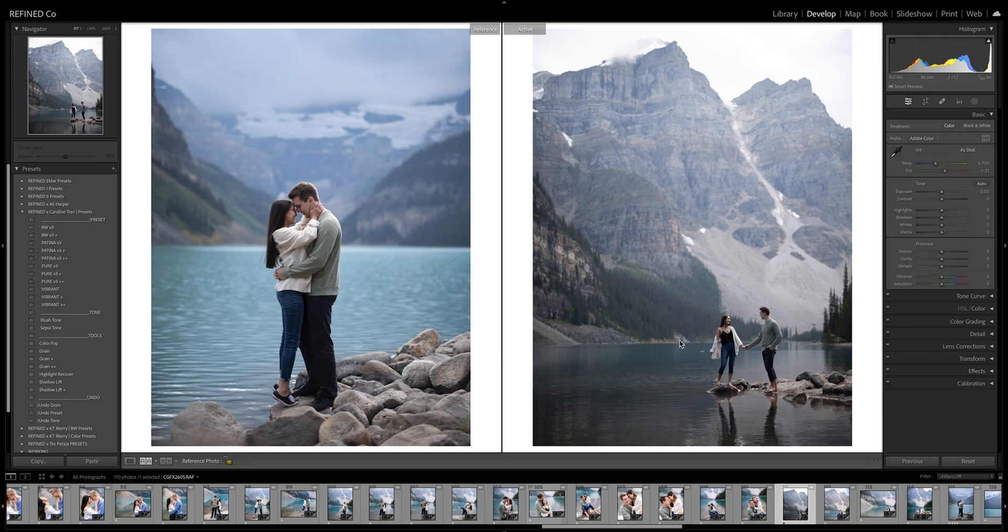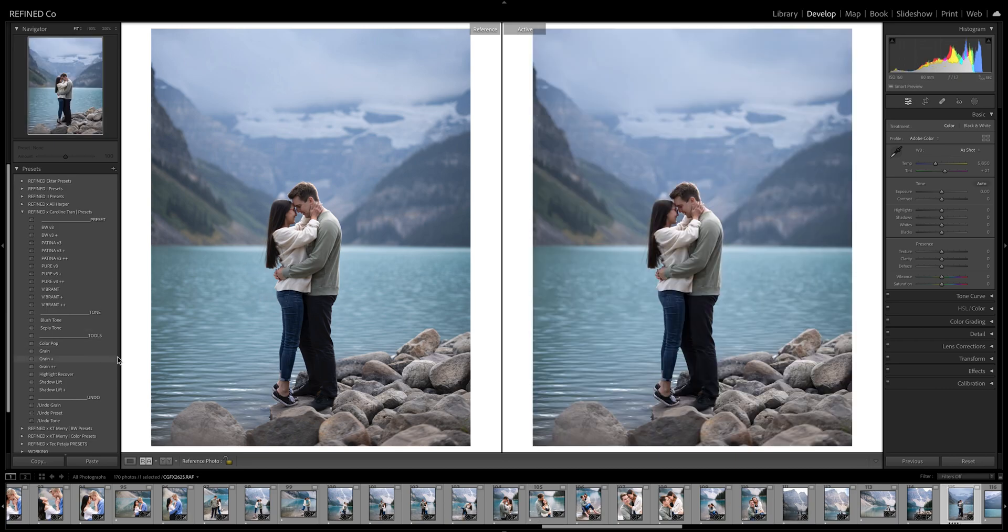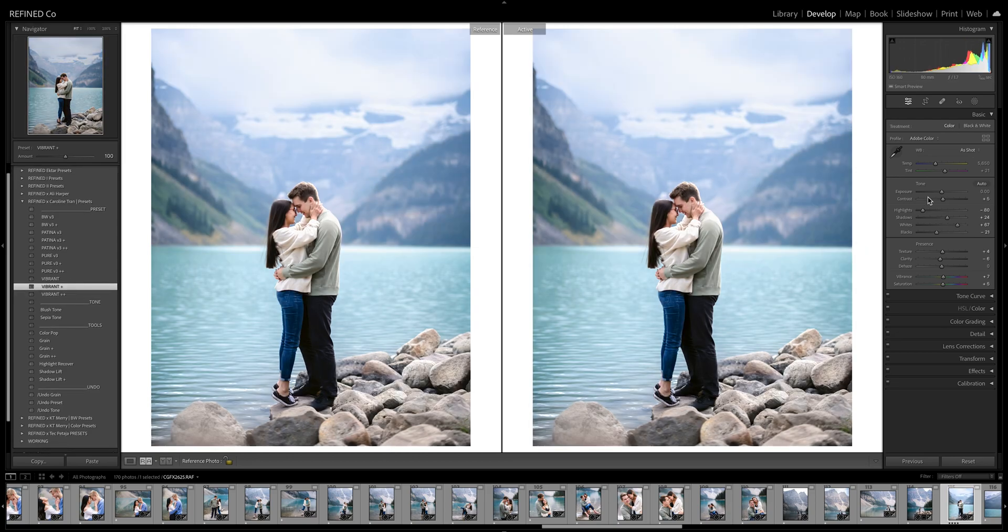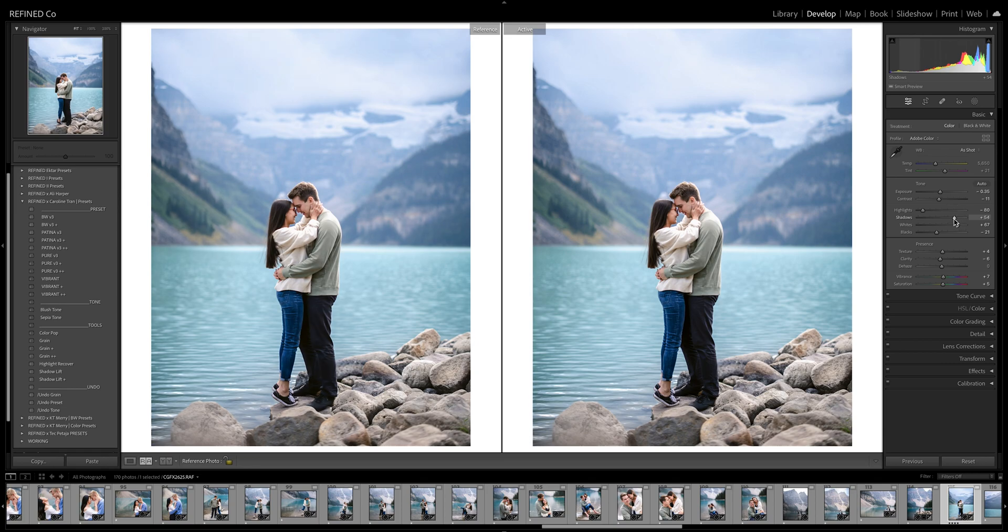And I'm going to use the new AI masking tools to show you how to do that. But first, let's go ahead and edit this image on the left. And today we're going to use Vibrant. Caroline's been leaning on Vibrant quite a bit for her work lately. And I think it looks beautiful and it's a perfect one for this session.